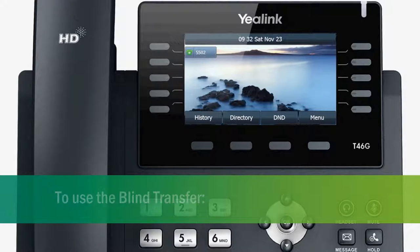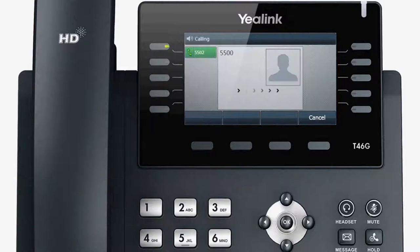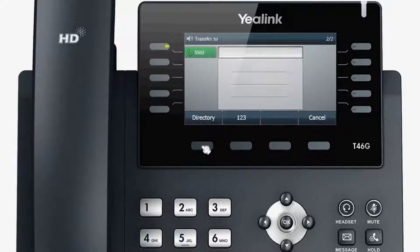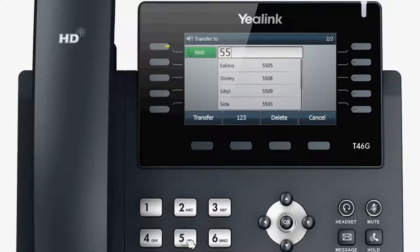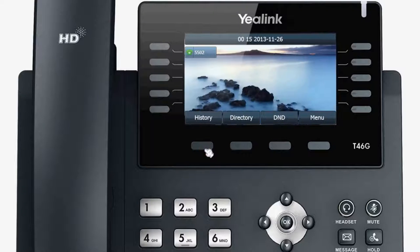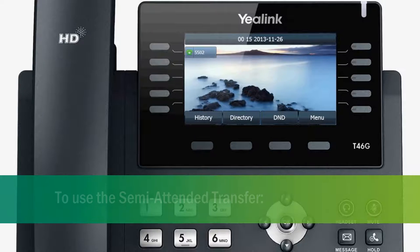To use the blind transfer, you can transfer the call to another party directly. While talking, press the transfer key or transfer soft key. Input the target number that you want to transfer the call to. Press transfer or the transfer soft key to complete the transfer, and the call will be connected to the number that you input.